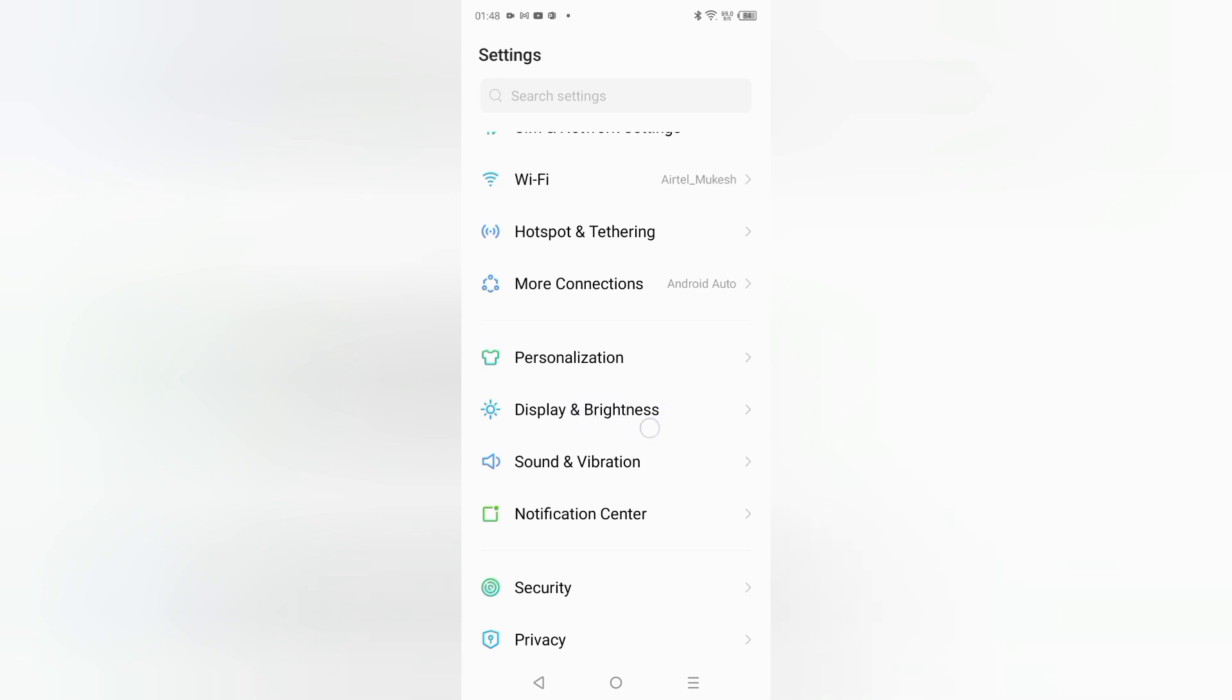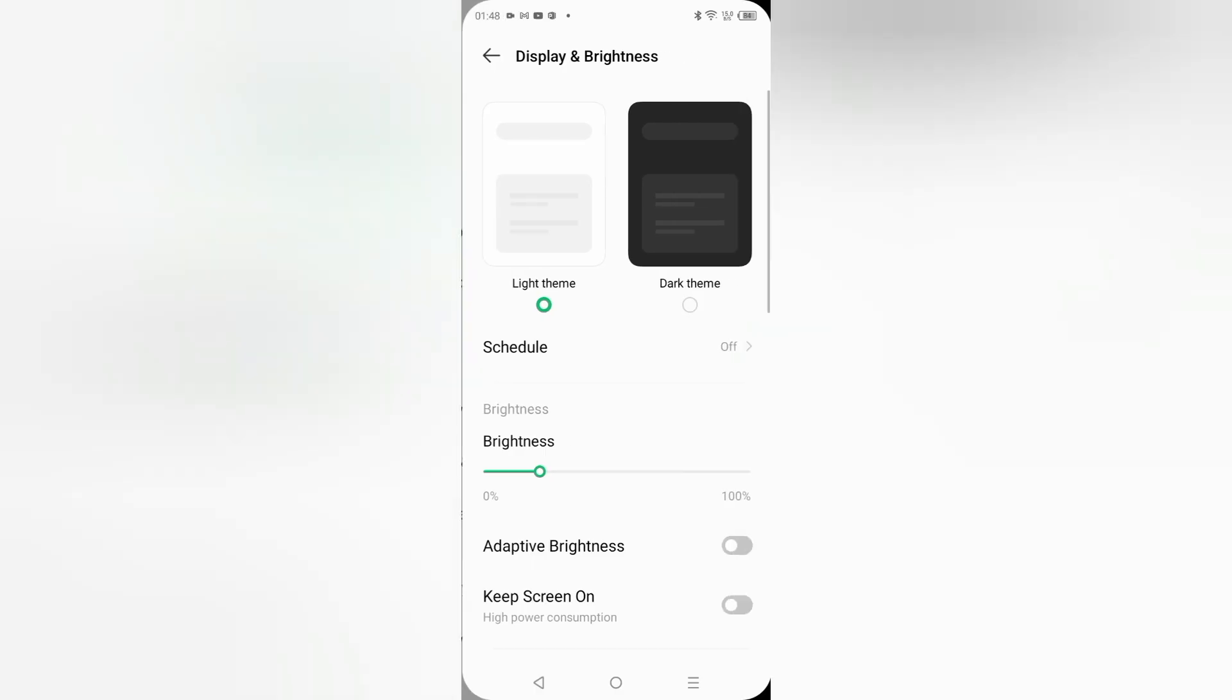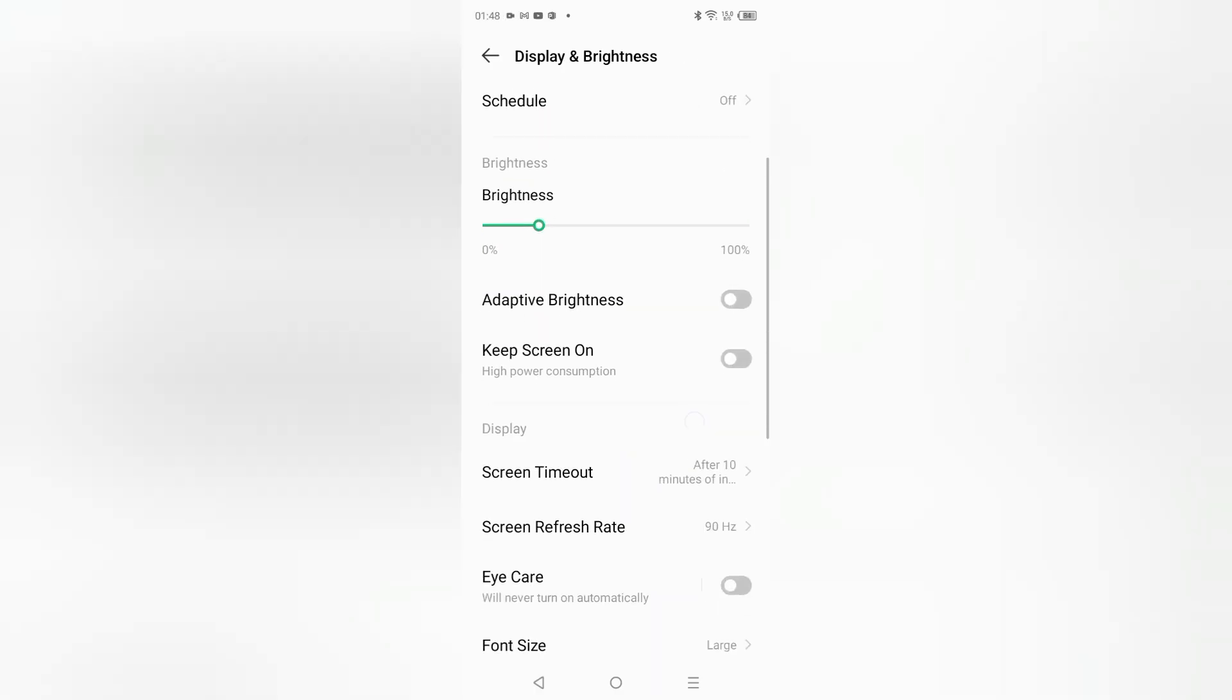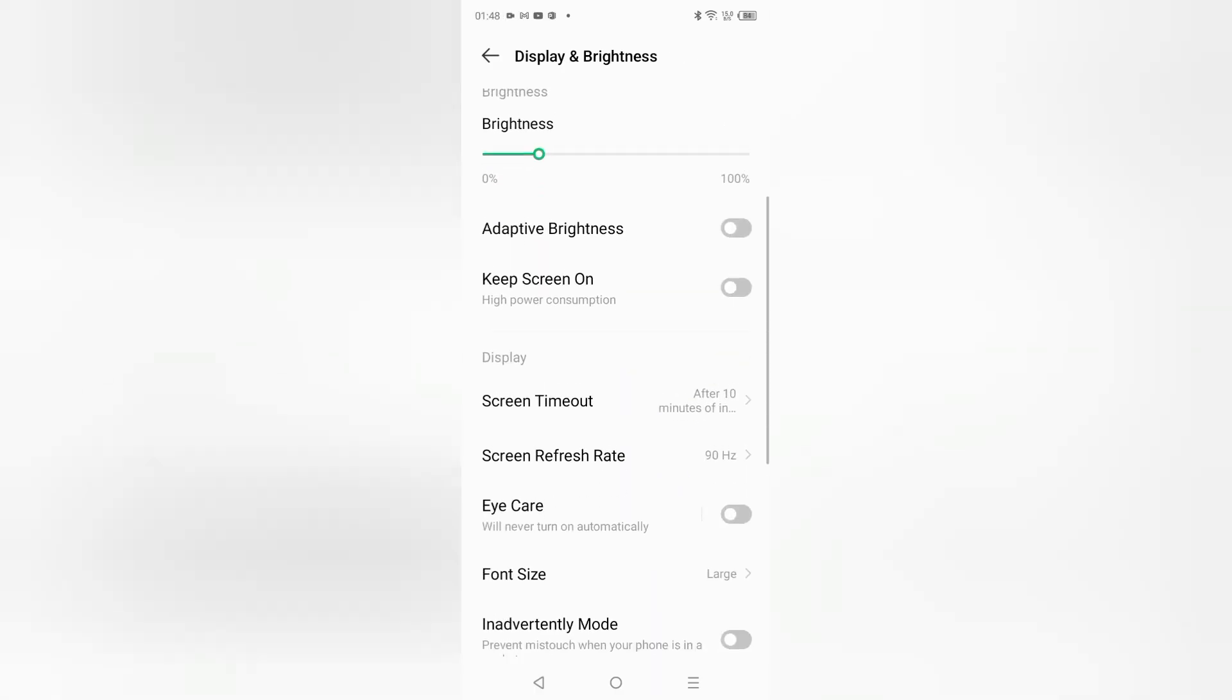Just tap on Display and Brightness. After that, scroll down and here you can see inside the Display settings, you can see Screen Timeout. Click on Screen Timeout.